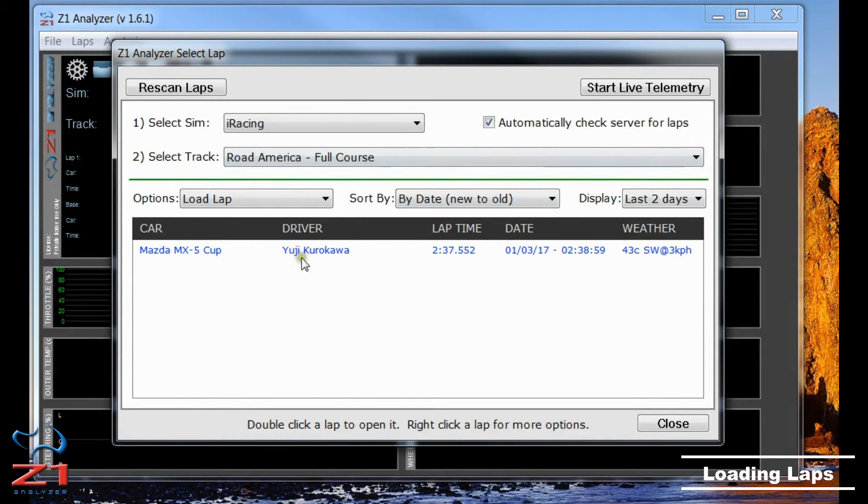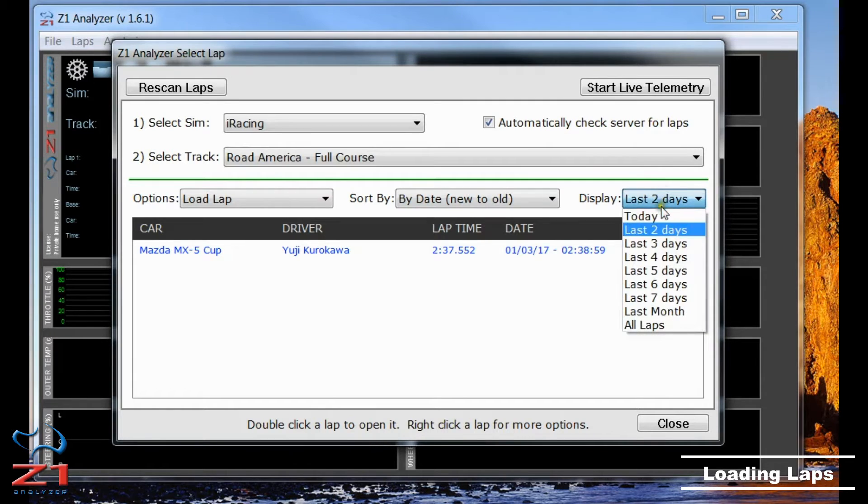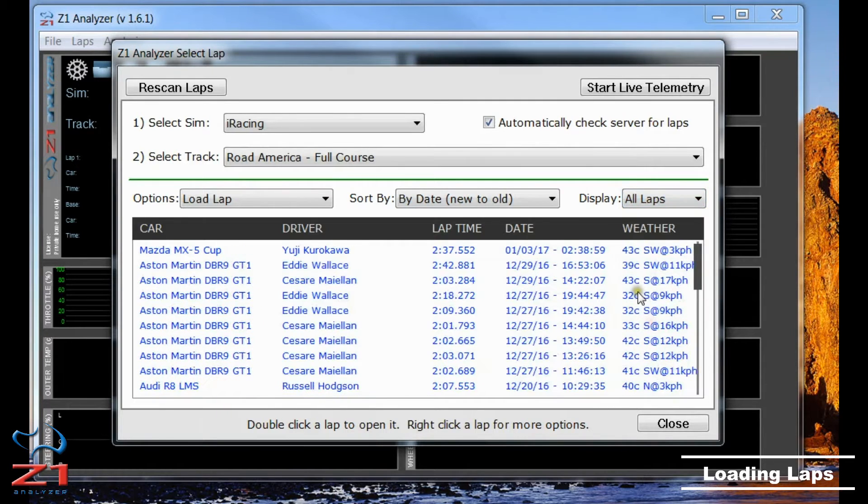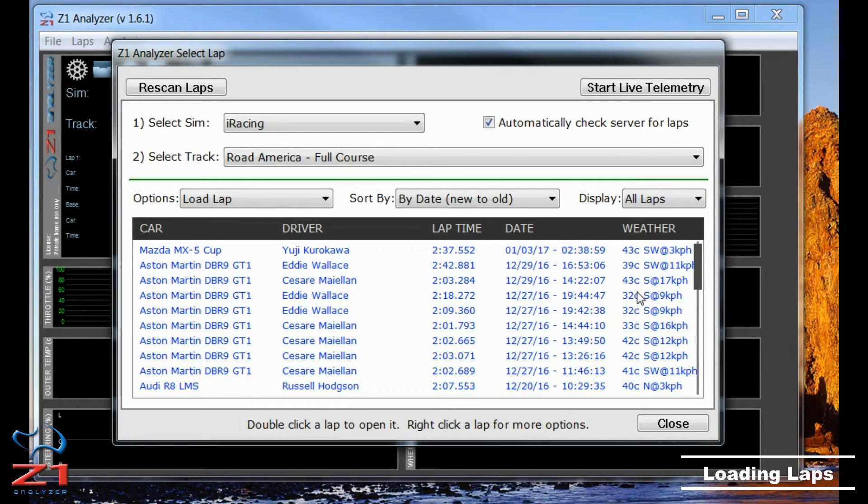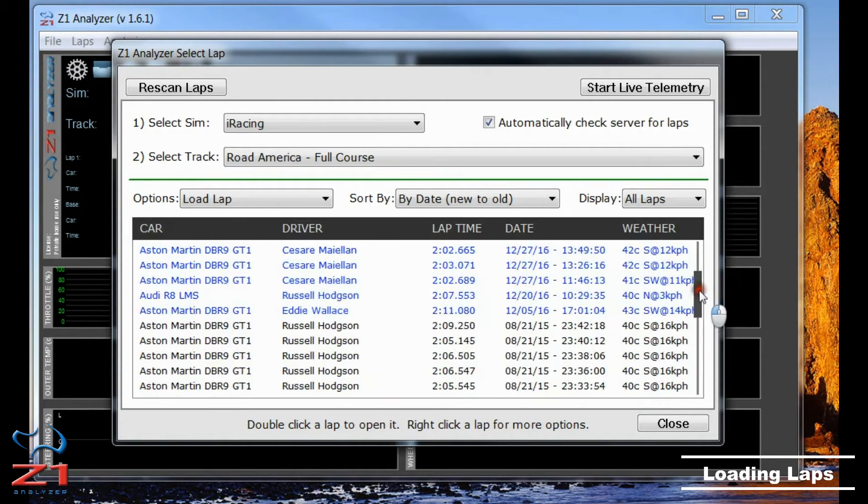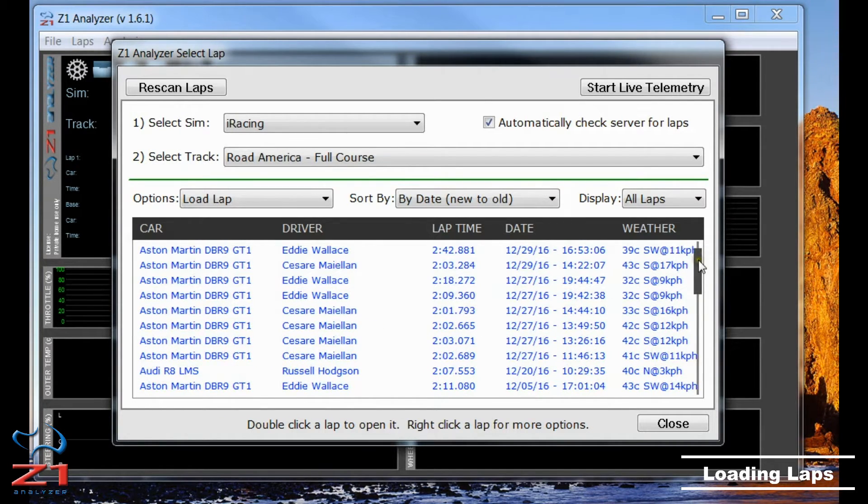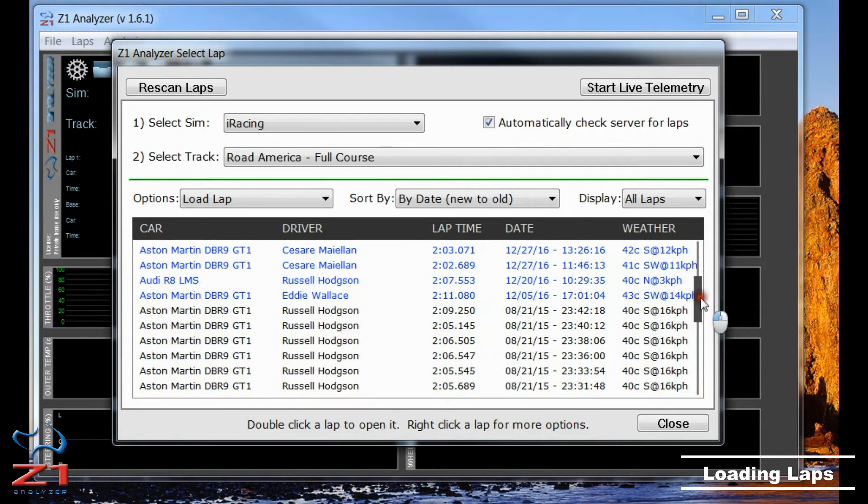Right now it shows me all laps from both my machine and the server which meet my current criteria, which are laps which have been done in the past two days. So I'm going to extend that to all laps. Now I'm going to see all laps that have been done on the server and all laps that I have done on my machine. By default, the laps on the server show up in blue and laps that are on my machine show up in black.